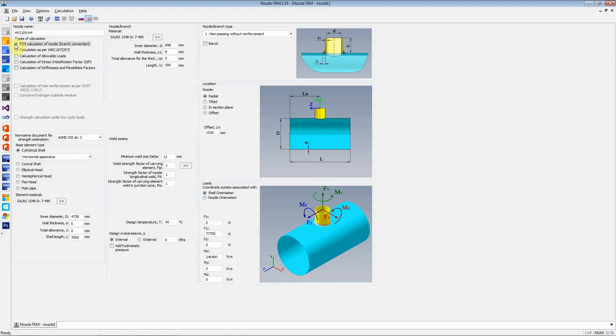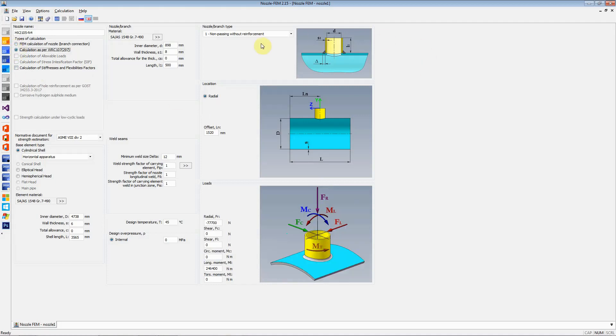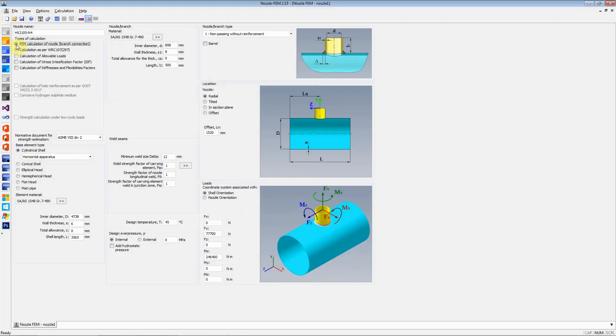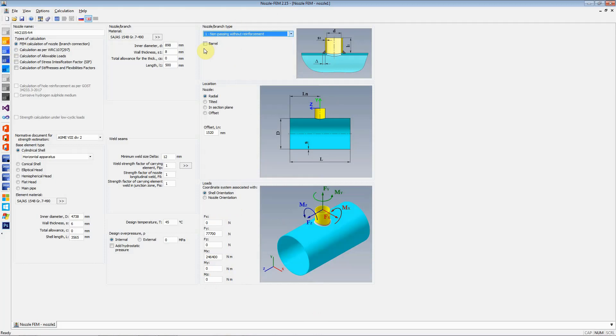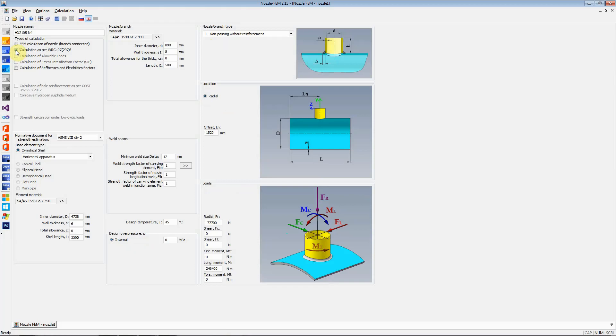The other thing to notice is when you select calculation as per WRC, on the right-hand side for the location of the nozzle and the loads that are available, the parameters and values change. When I select FEM calculation, for the nozzle and branch type, there are all the different types of nozzles available and there is a barrel option as well which is not available when we select WRC 107 calculation.